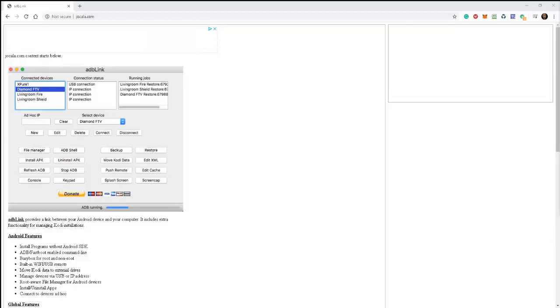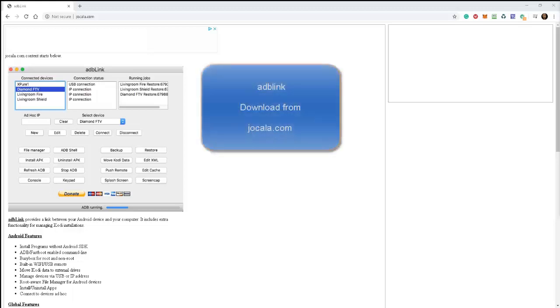Next, we're going to install a piece of software. It's very small, very easy to use. It is non-invasive, meaning that it doesn't slow your computer down. It doesn't contain viruses or spyware, nothing like that. And it's called ADB link. So I want you to go to jocala.com, spelled J-O-C-A-L-A.com.